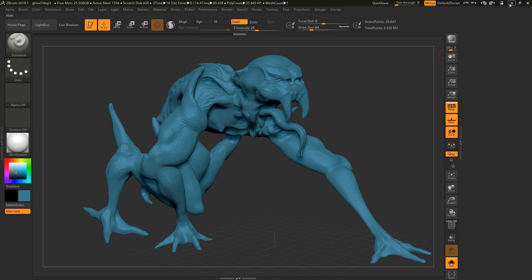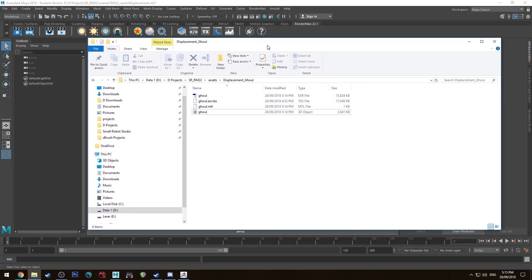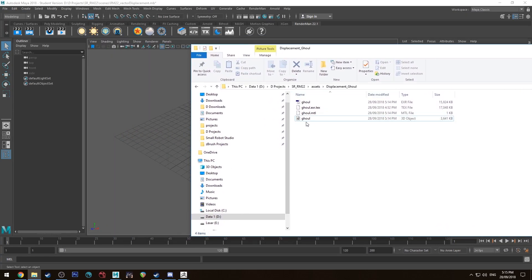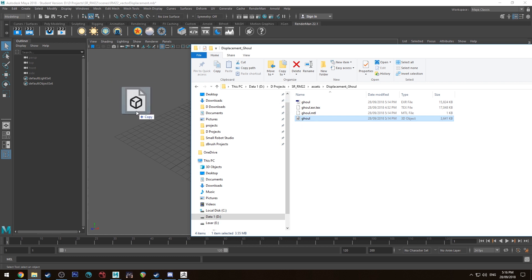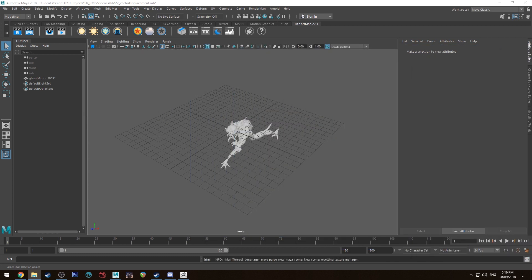All right, so let's jump into Maya. The easiest way to import your model is just to grab it from Windows Explorer and drag it in and then we'll have it there.